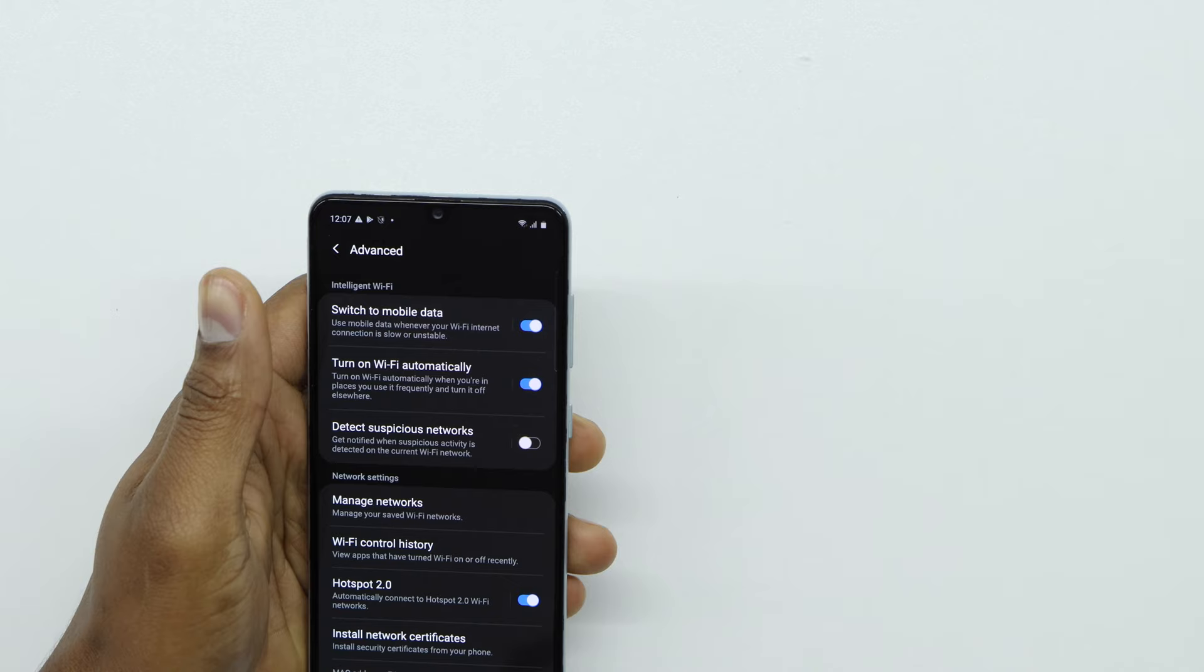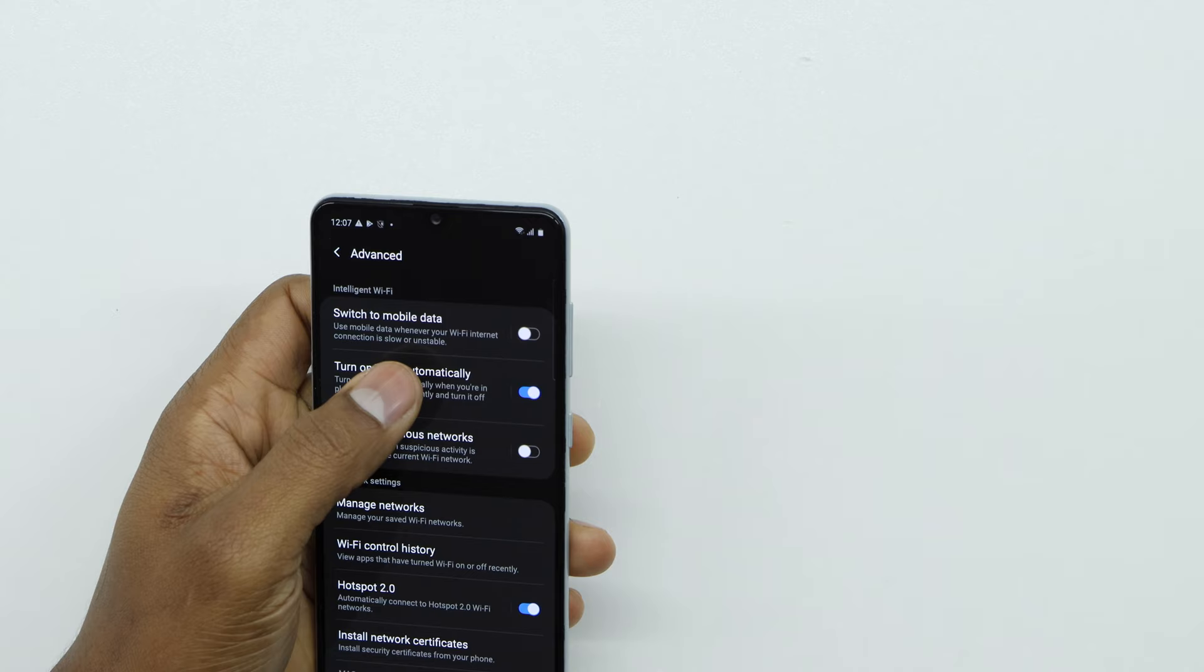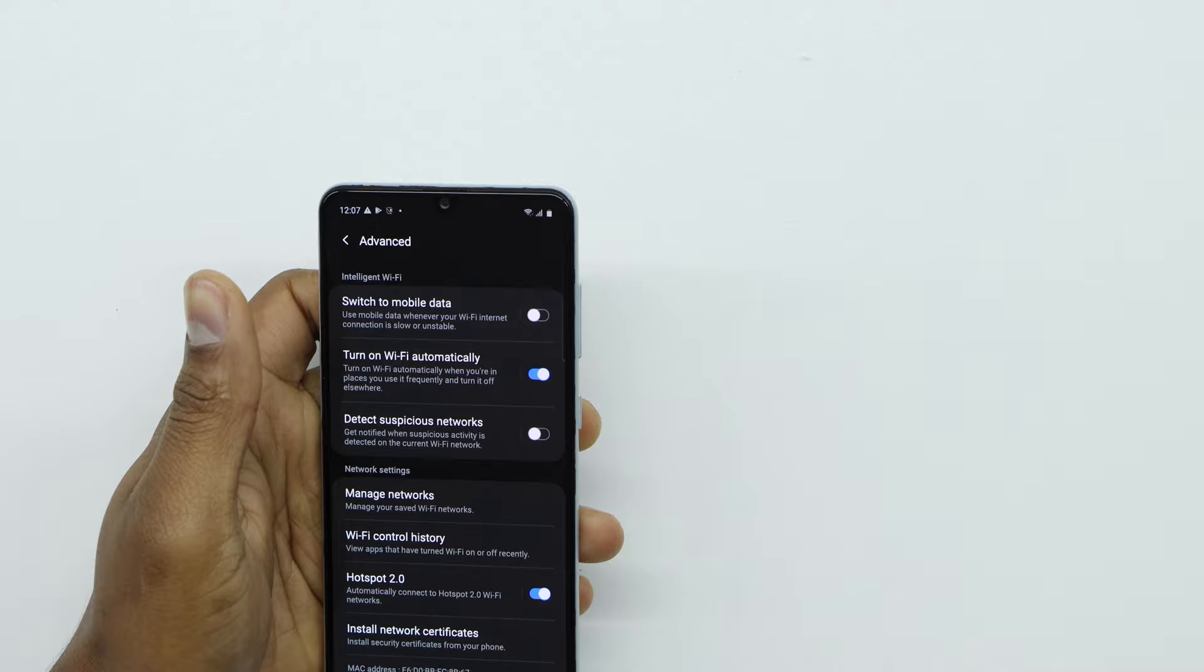That's the main reason why that happens. You'll have to turn it off, which means even though your Wi-Fi connection goes down for some reason, just a little bit, it doesn't have to turn off Wi-Fi to switch back to data. That's what you need to do to fix that problem. That's the first solution.